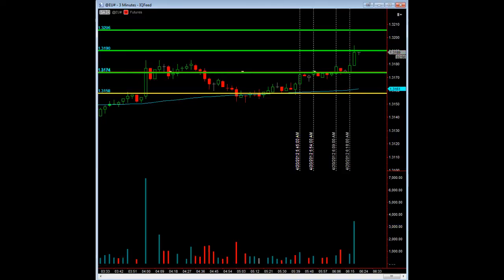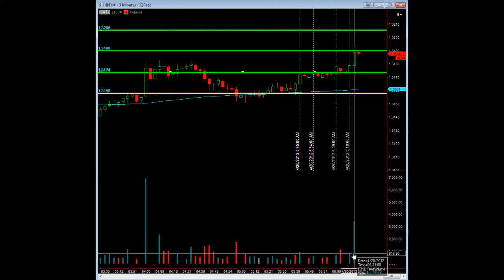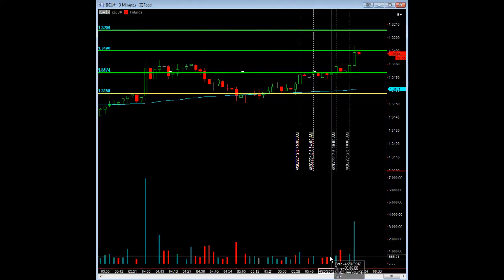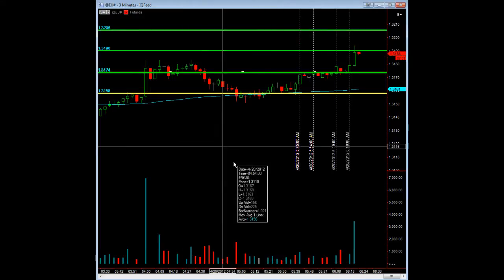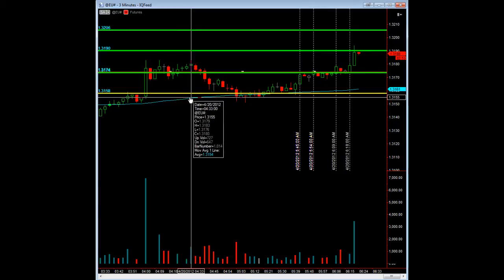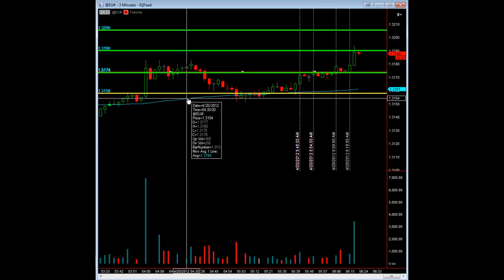Everything that you see in my chart — the THD volume indicator — is totally free. Just send us an email and we'll send it to you. It is available for TradeStation and NinjaTrader. The moving average is available in just about any trading platform for free, and it's just set to an 80-period moving average. Nothing special about it.